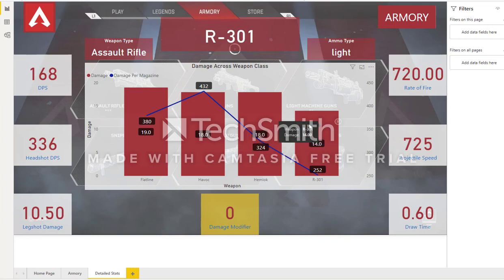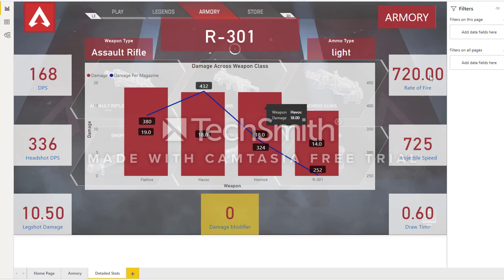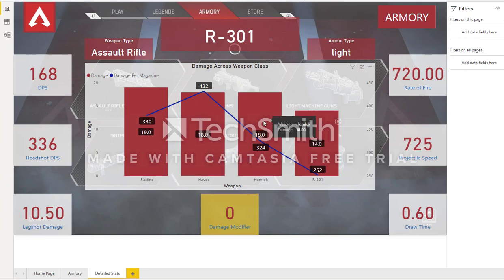You might be able to tailor your play style in-game — for example, if you're more aggressive and your aim is pretty good, you don't necessarily need as high a rate of fire and would like higher damage. So maybe you're going to take the Hemlock, which is a three-burst gun, whereas the R301 is more of a standard assault rifle.